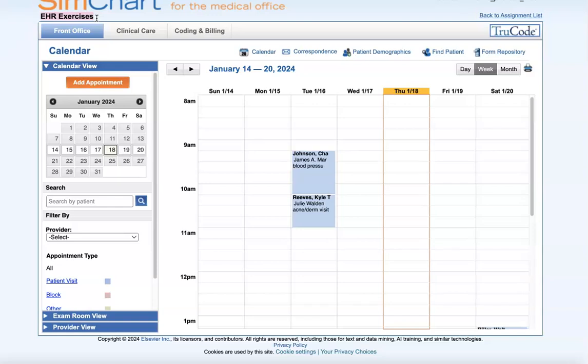I also wanted to point out that these EHR exercises, which are from the shaded boxes in your textbook, are not being graded. This is an opportunity for learning and getting used to the environment before you start graded assessments that will take place in another area of SimChart. I hope this video was helpful. If you have any questions, please feel free to reach out to your instructor. Thank you and enjoy the class.